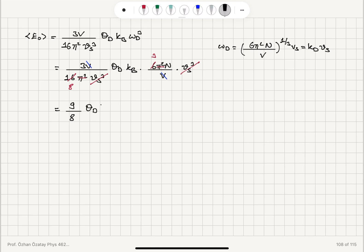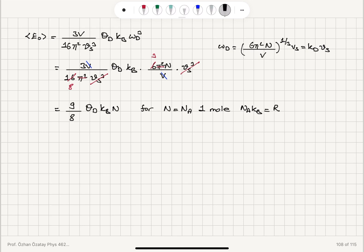So we obtain 9/8 times θ_Debye times k_B times N. For N equal to Avogadro's number — that is, for one mole — Avogadro's number times Boltzmann's constant equals the universal gas constant R. So we find that the zero-point energy averaged over all modes is (9/8) θ_Debye × R.